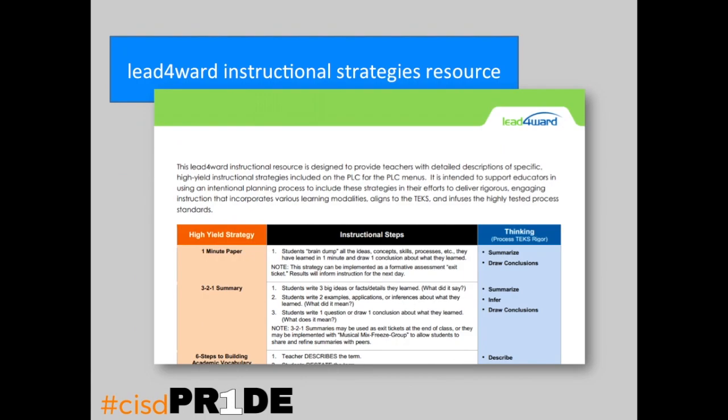We are going to highlight some strategies from the Lead Forward Instructional Strategies resource. You received this in a previous email from Heather, and I believe it's going to be attached again. Yes, I will attach it again for your viewing pleasure. So even if you're not participating in the Pride Challenges, go ahead and download this resource and save it to your computer. There are several really fantastic activities to kind of liven up instruction.